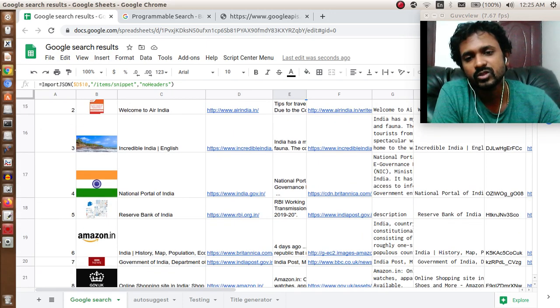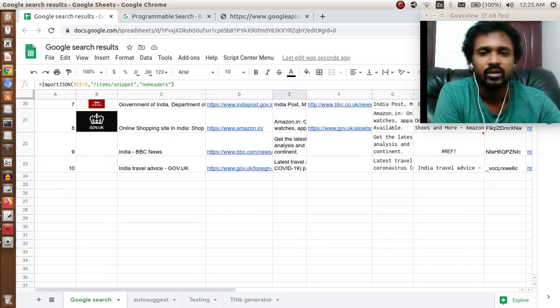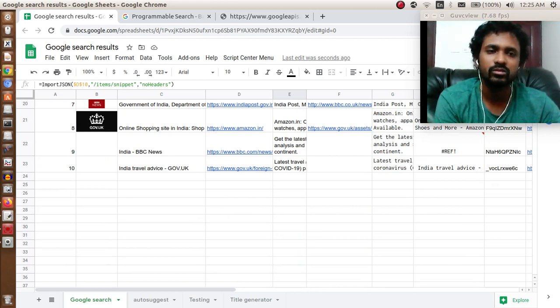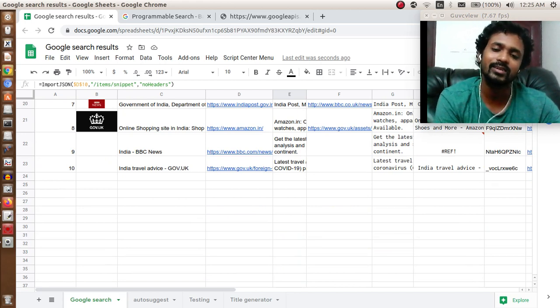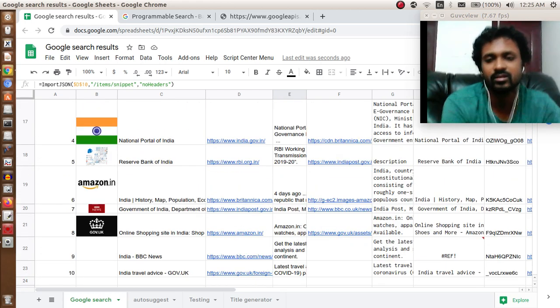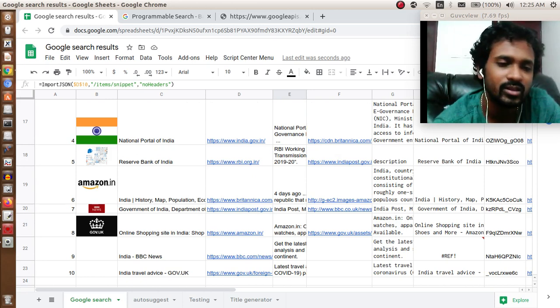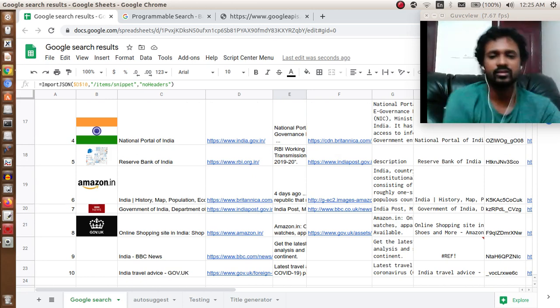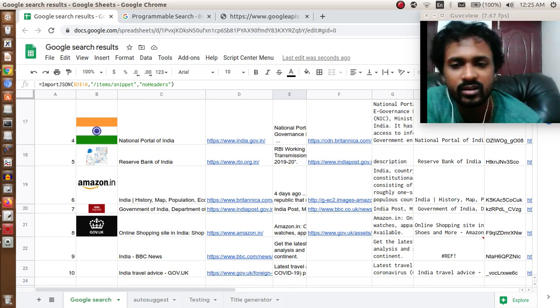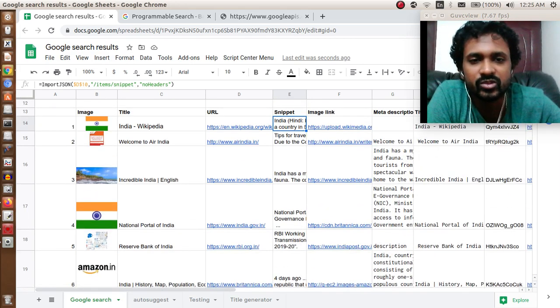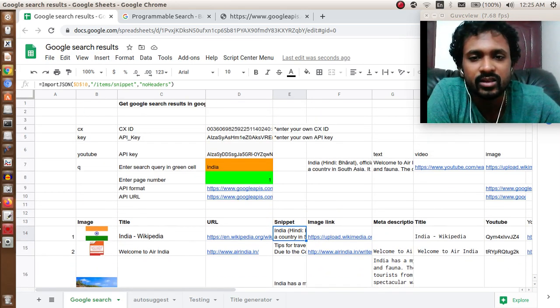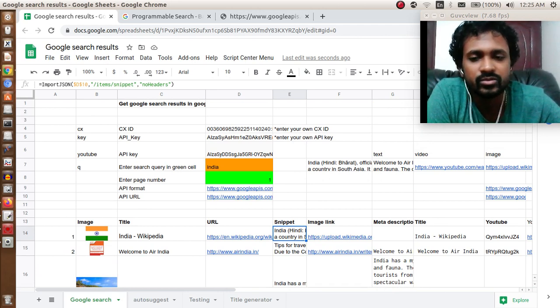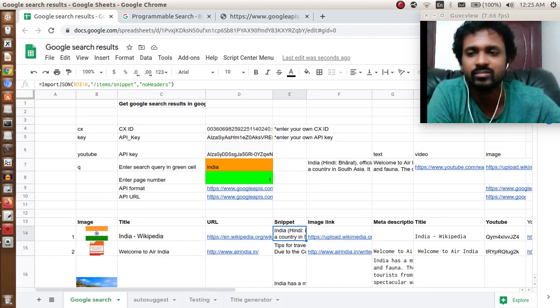You can use the num parameter to request up to 100, but Google will throttle you. These results are not as accurate as Google's. It doesn't have the best ranking, but it is a way to access Google without spending a lot of money. Hope you found this video useful. I will see you in the next video. Bye.